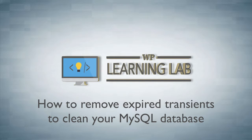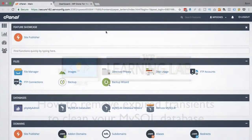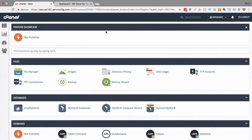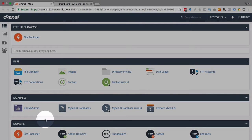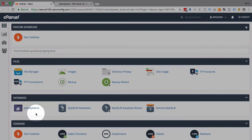This causes serious problems in the form of a database that's way too big. There's a simple plugin that will go in and delete these expired transients, and I'm going to show you how that works. I'm in my cPanel and I'll pull up my actual database so you can see how big the WP options table is before and after we run the plugin.